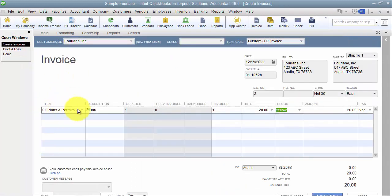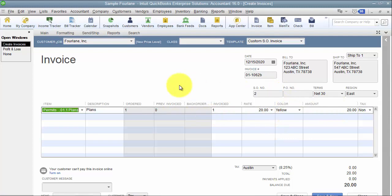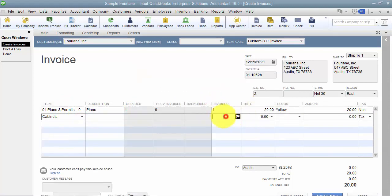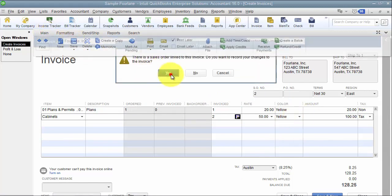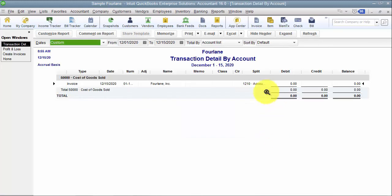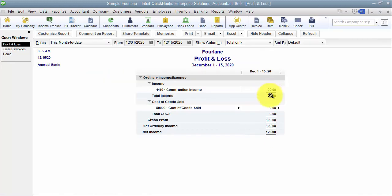With a service item it only has the income. If there was any expense tied to it, it wouldn't pick up that expense — it's only going to pick up what's tied to this item. If this were an inventory part, it will pick up cost of goods sold as well, as long as it's an inventory part.